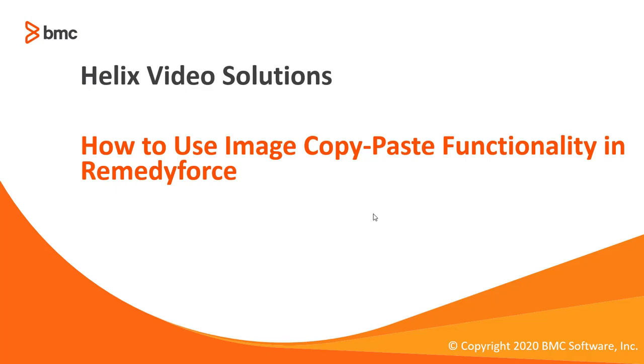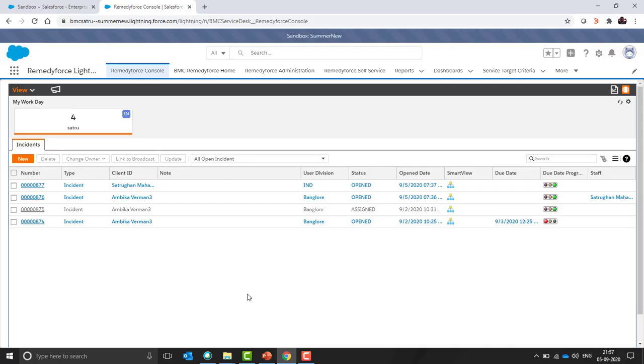Welcome to RemedyForce video tutorial. In this video, we will show you how to use image copy-paste functionality in RemedyForce. Let's quickly move to the demo part.